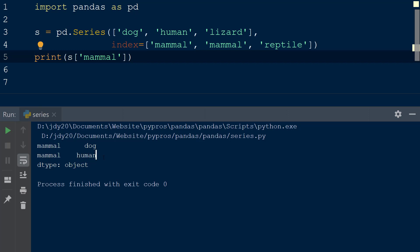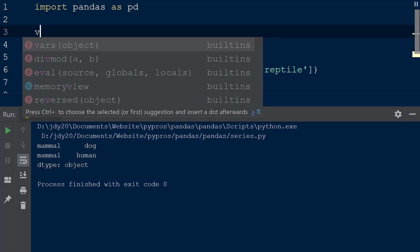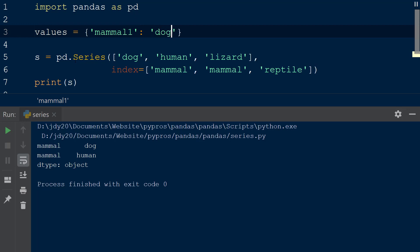We can also create a series from a dictionary of values. To do this, we will declare a new variable called values above the series s and set this equal to an empty dictionary. Within the curly braces, we can assign key and value pairs separated by a comma.